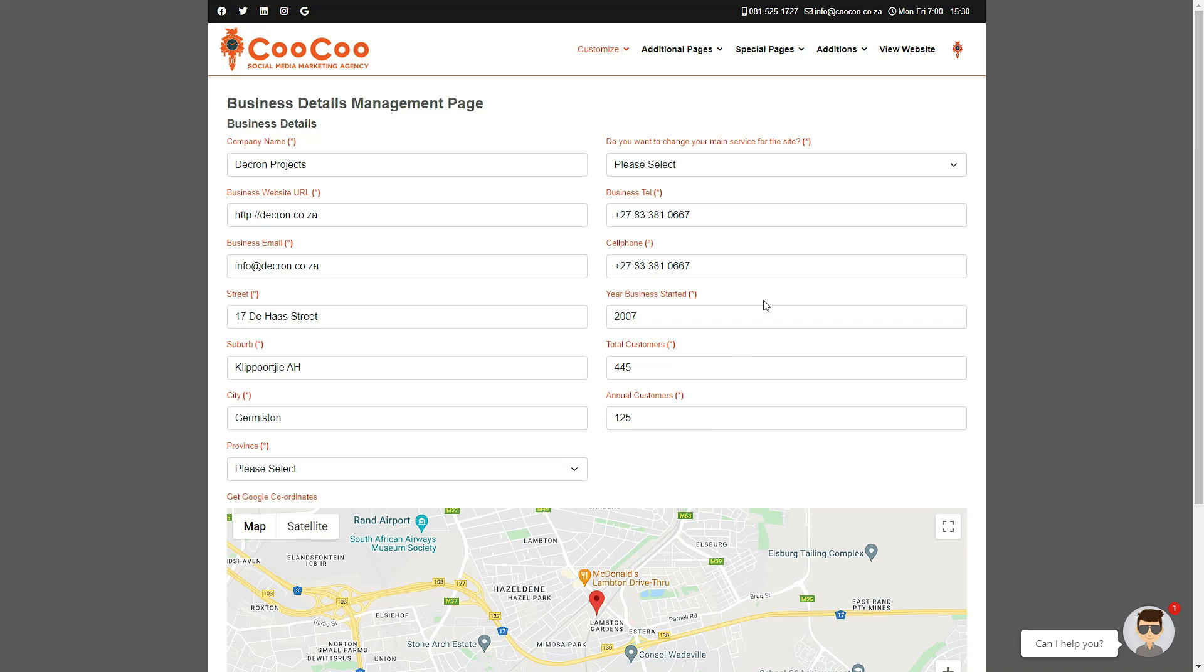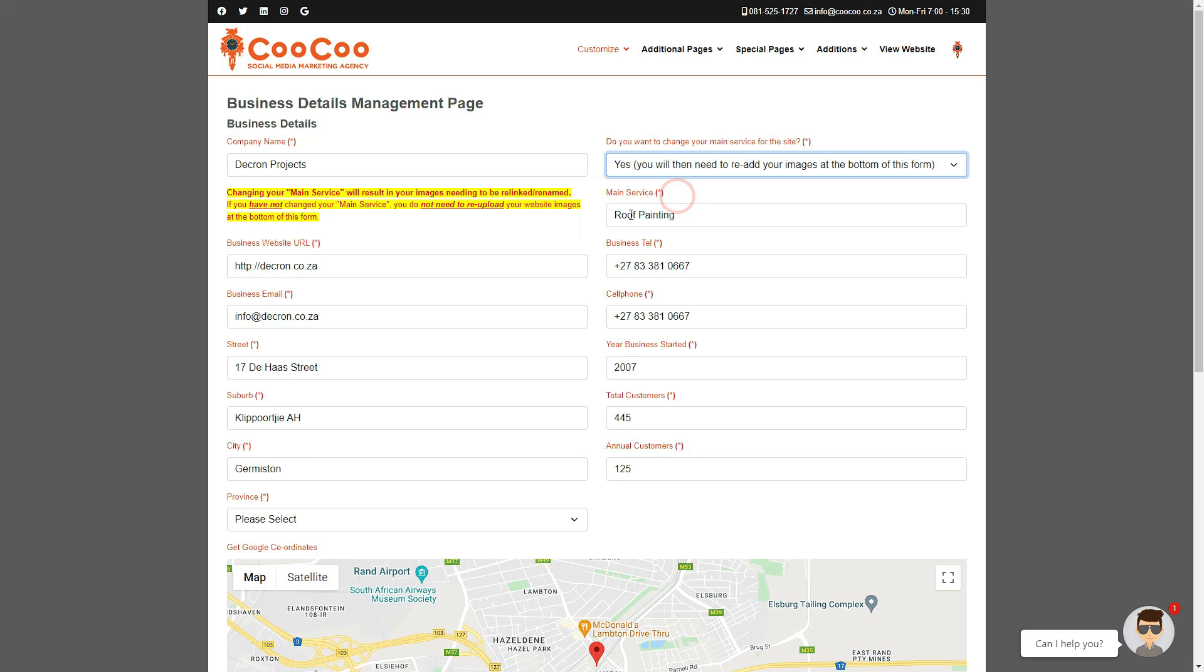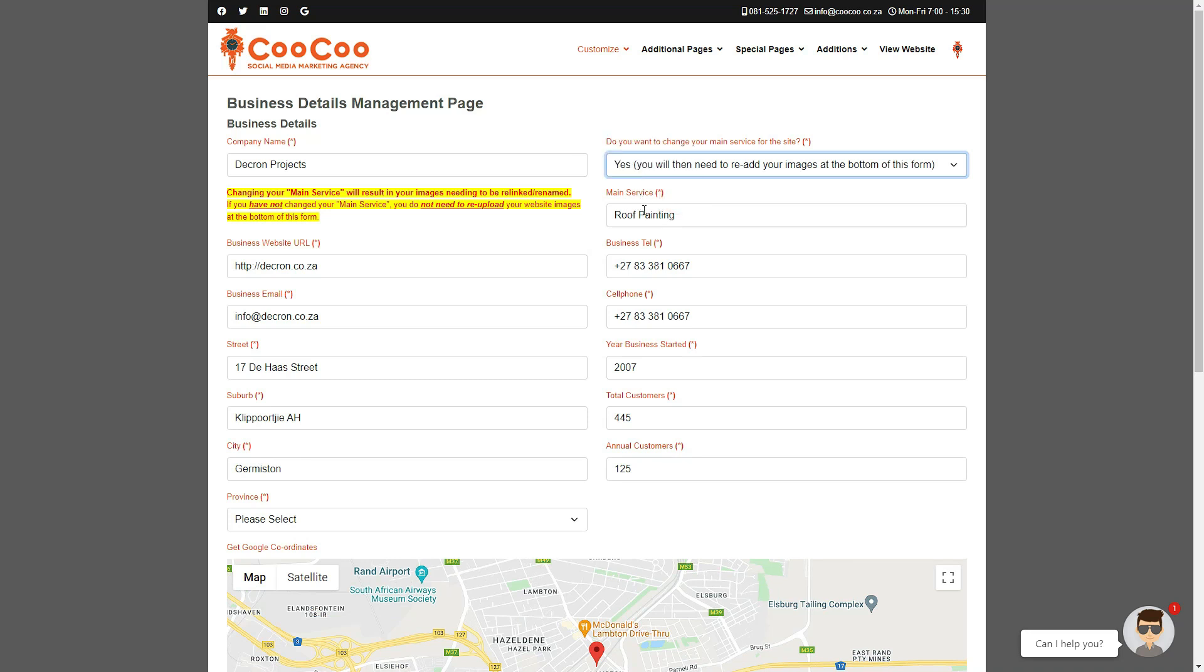The company name and main service would probably stay the same. However, if you want to change the main service, you can select Yes from the drop-down selector, or No, if you want the main service to stay as it is.